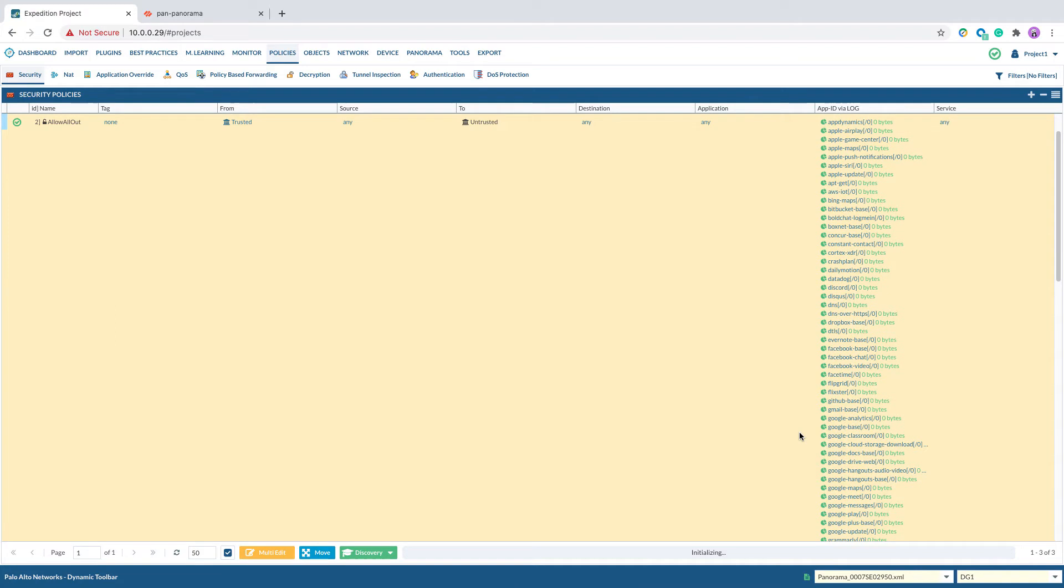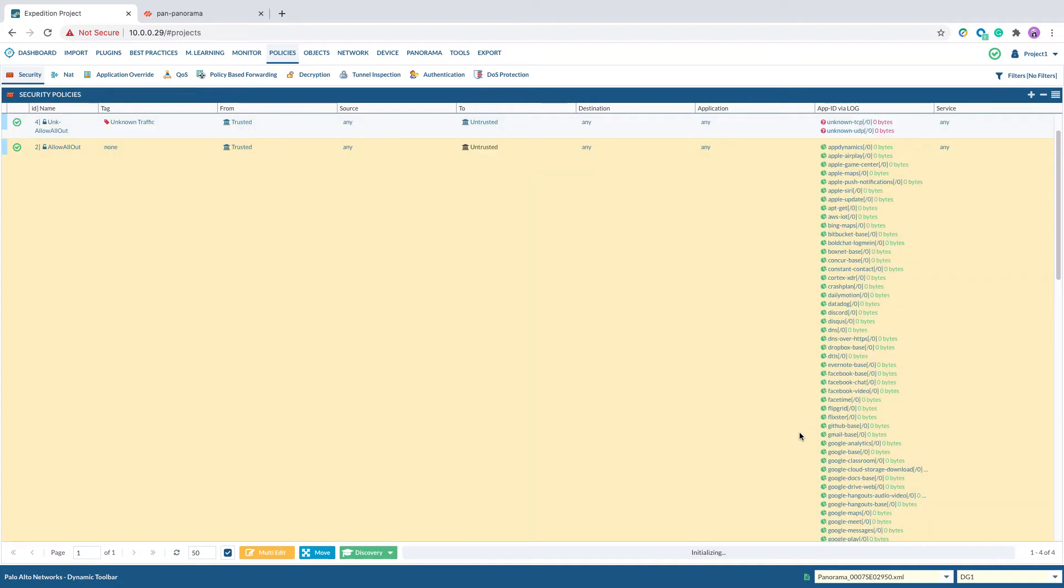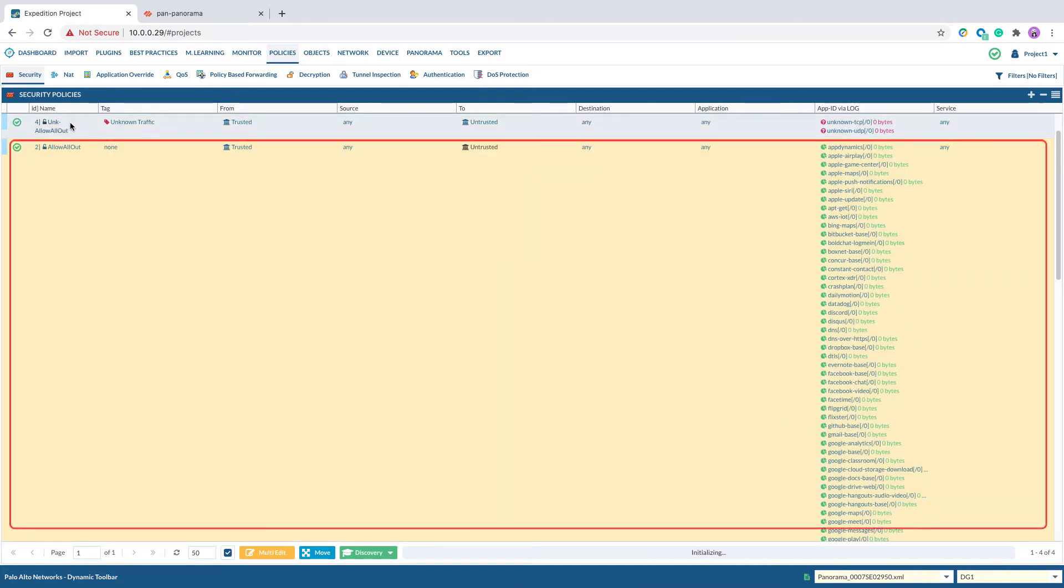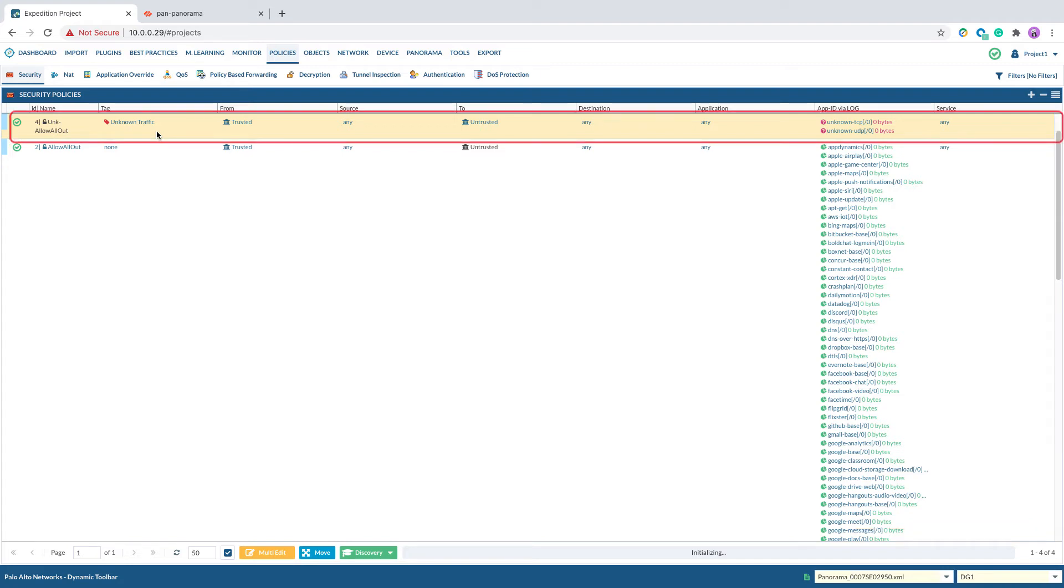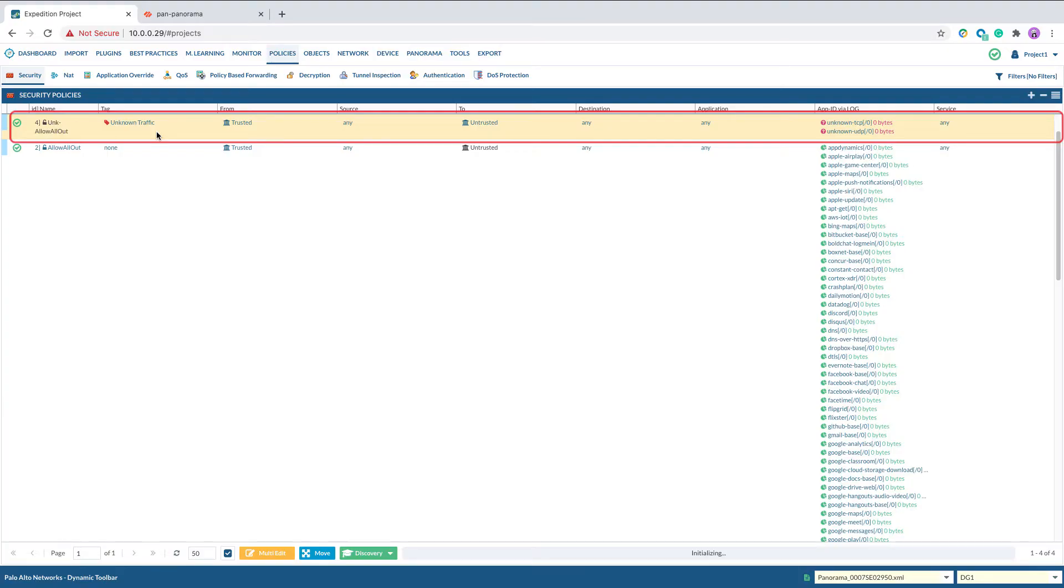After you perform the step, you will see the original security policy got split into two rules. The original rule will contain known App IDs in the App ID via log field. Expedition clones another rule on top of the original rule and adds the prefix unk- to the original rule name.